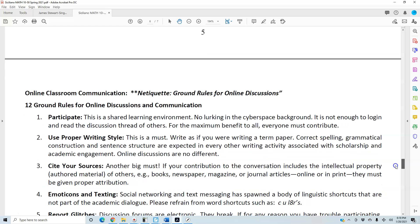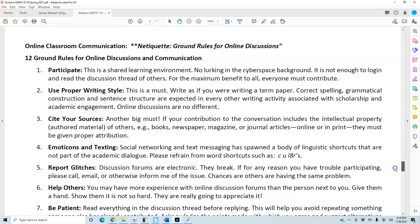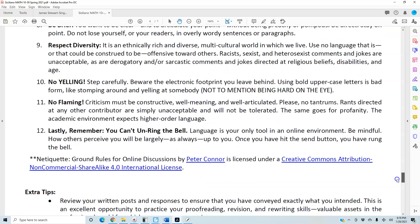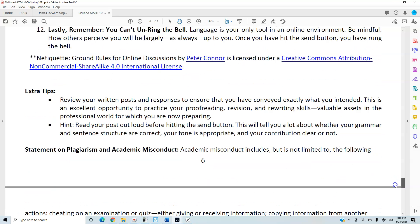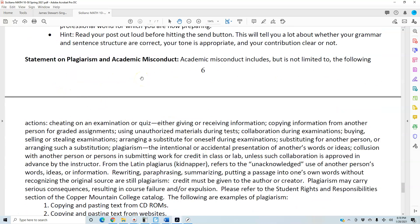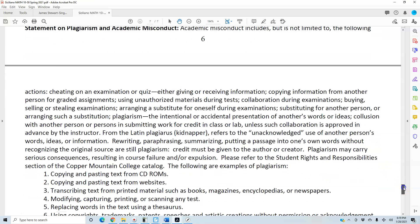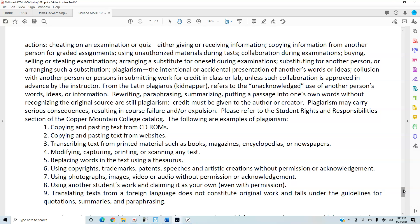Statement on plagiarism and academic misconduct: academic misconduct includes but is not limited to cheating on an examination or quiz — either giving or receiving information — copying information from another person or graded assignments, using unauthorized materials during tests, collaboration during examinations, buying, selling, or stealing examinations, arranging a substitute for oneself during examinations, substituting for another person or arranging such a substitution. Plagiarism is the intentional or accidental presentation of another's words or ideas. Collusion with another person in submitting work for credit unless collaboration is approved in advance by the instructor.